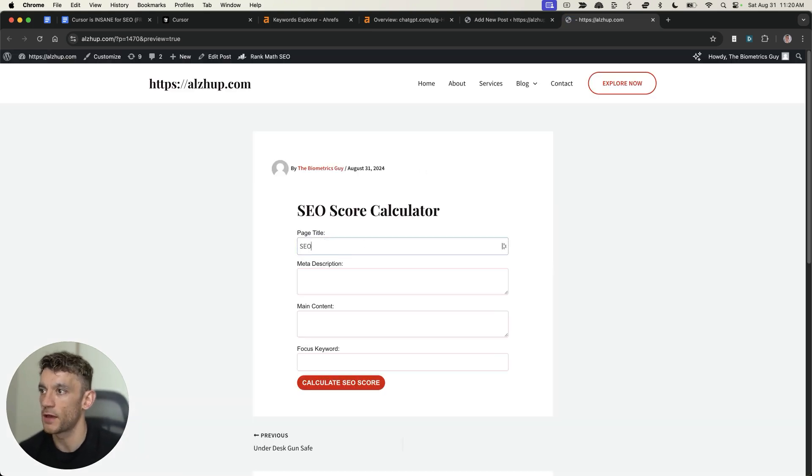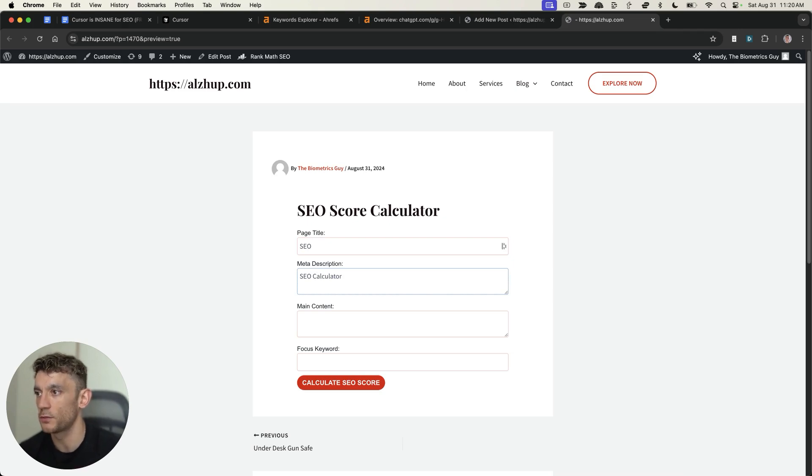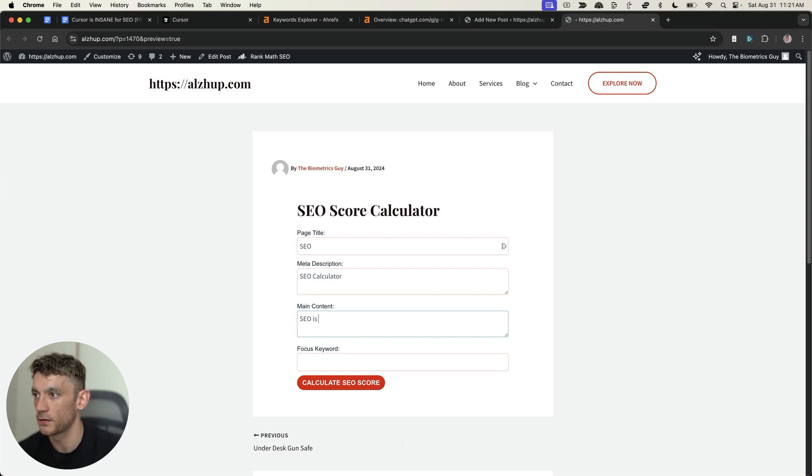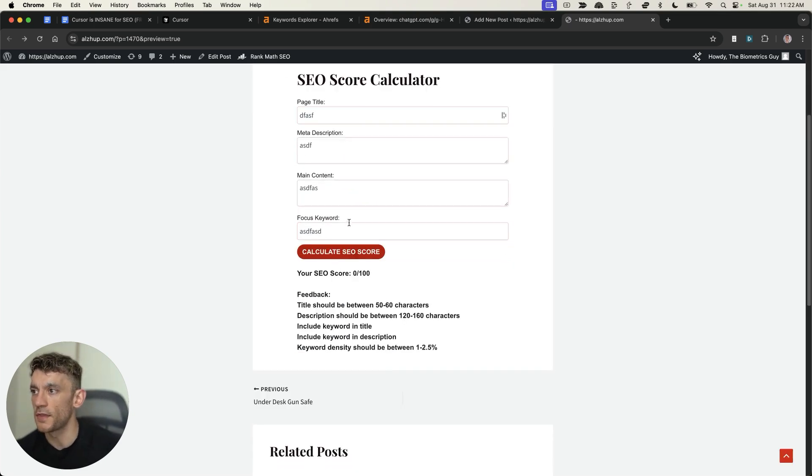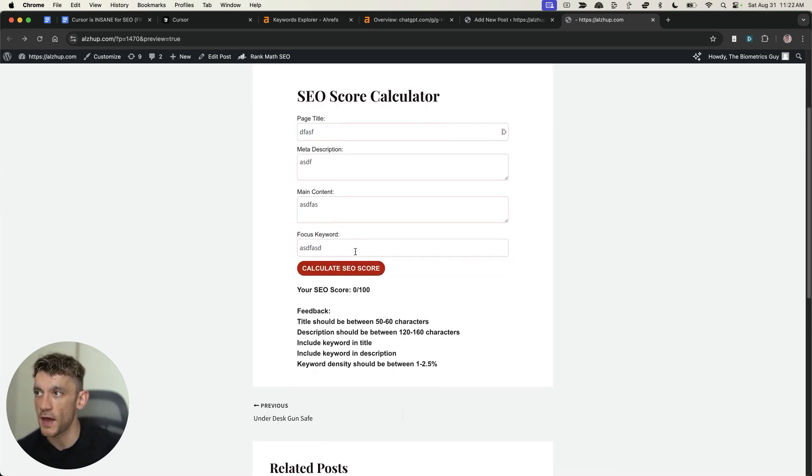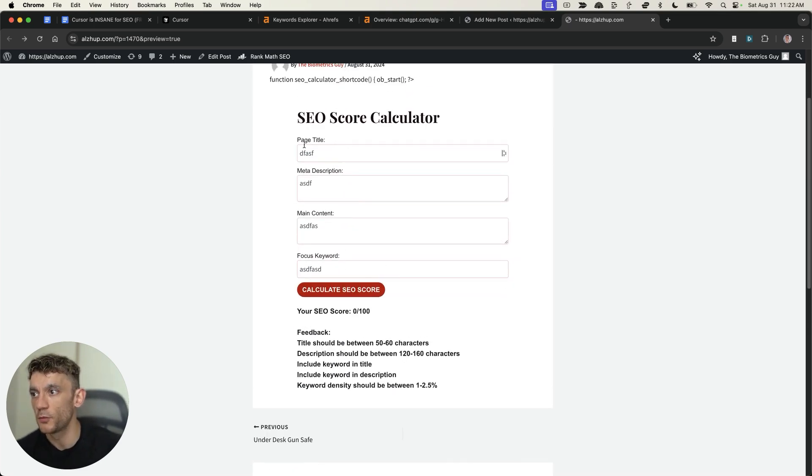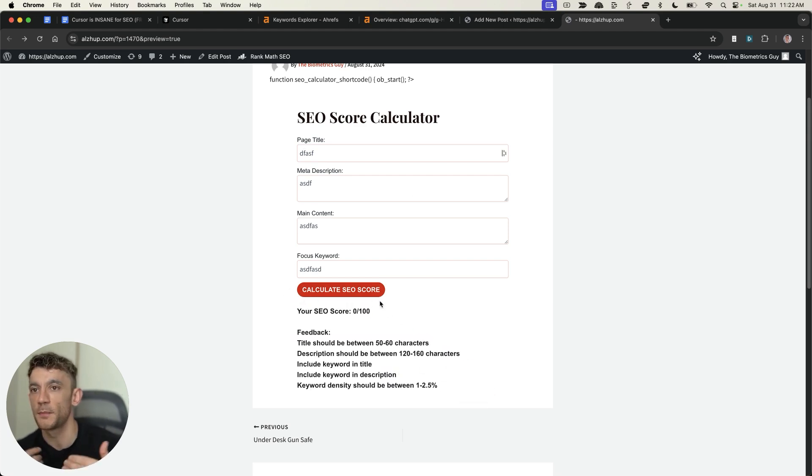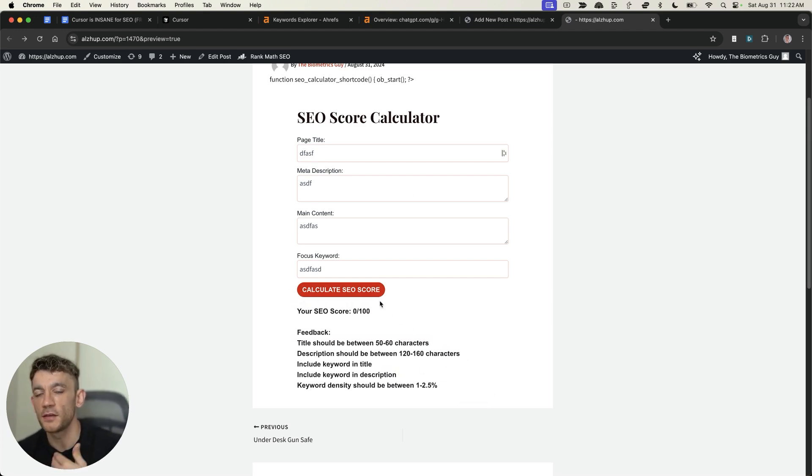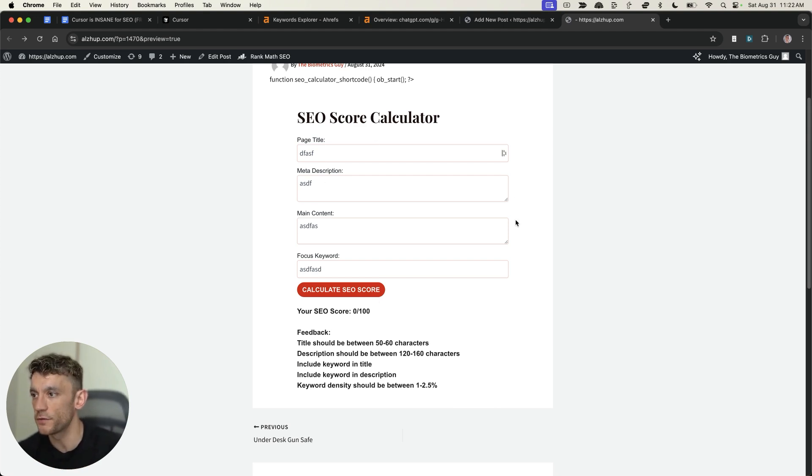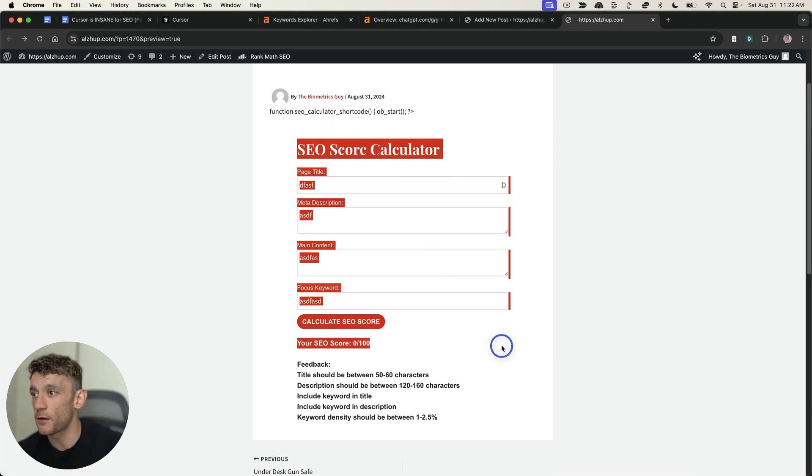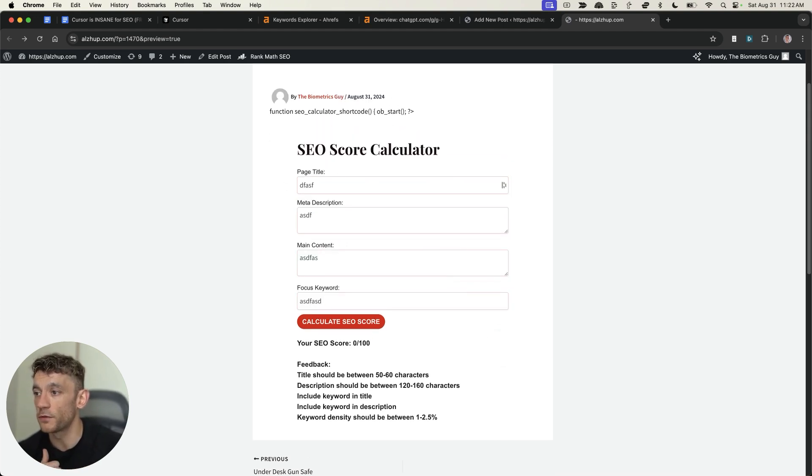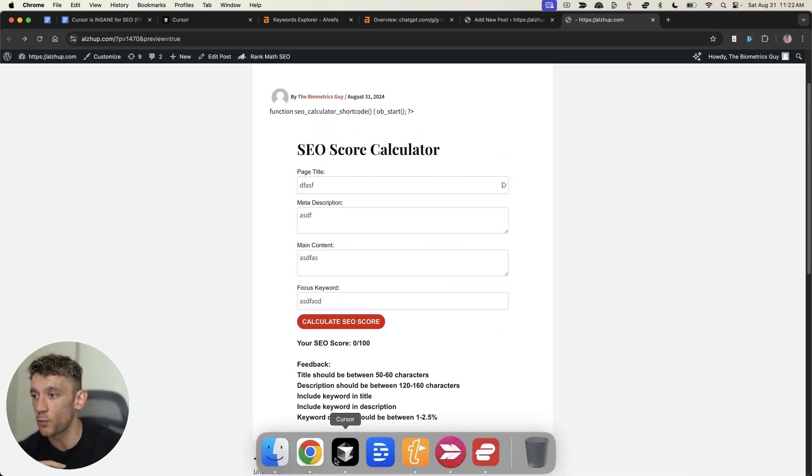And then, for example, we'll put SEO, SEO calculator. Just to show you whether this works or not, put in the SEO content here. SEO is great. Focus keyword equals SEO calculator. Calculate the SEO score. And then, once you've filled that in, it will come up with something like this, right? And so, you can just tweak and mess around. And you can tweak it. You can go back and forth with cursor until you've got exactly what you want. But that's essentially how it goes in terms of the bare basics.